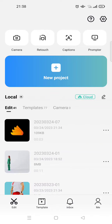Hi guys, welcome back to the channel. On today's video I'm going to show you how you can find the list of your favorite templates, or the templates that you've liked on CapCut.